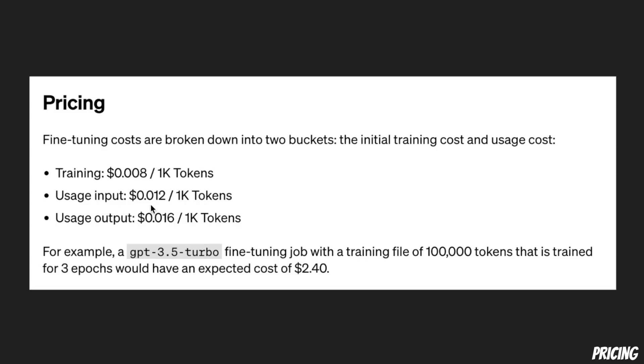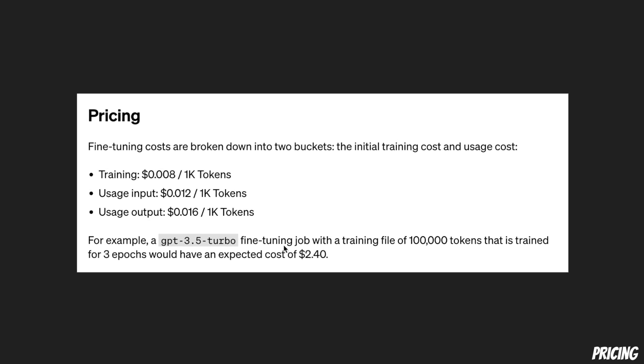For input prompts it's going to cost you $0.012 per thousand tokens and for the output usage it's going to cost you around $0.016 per thousand tokens. At the end they have provided a very simplified example. For example, if you have a training job that's around 100,000 tokens that will cost you around $2.40 to train the model.